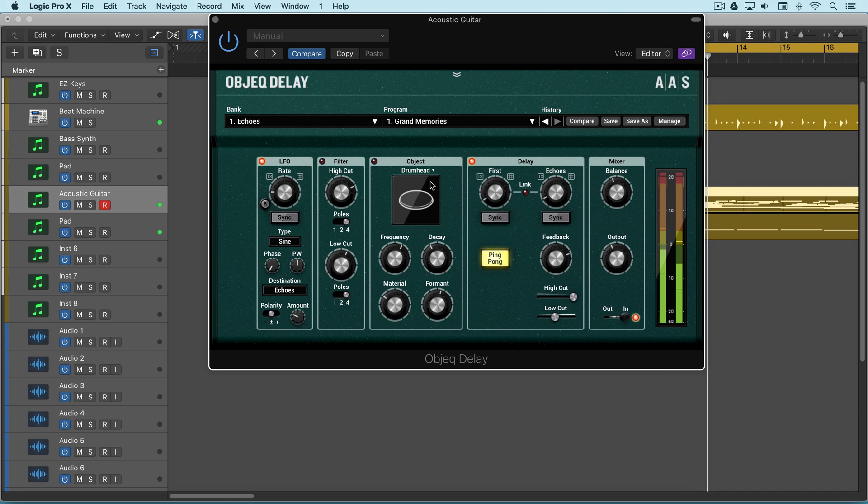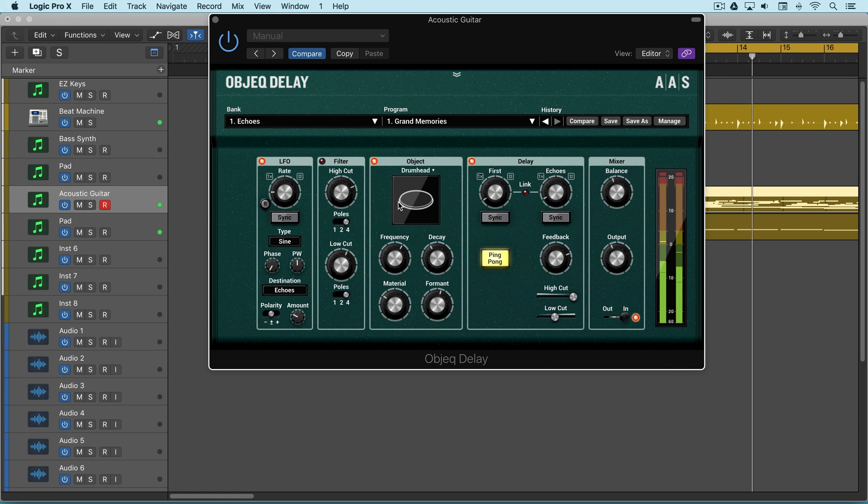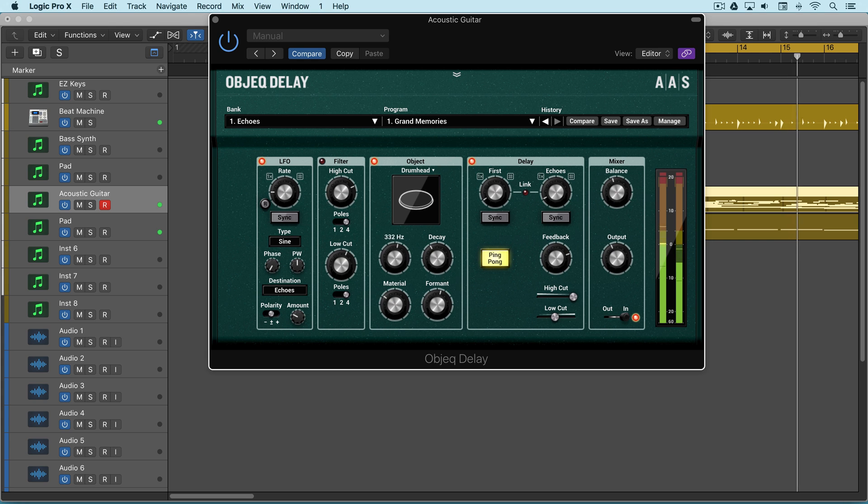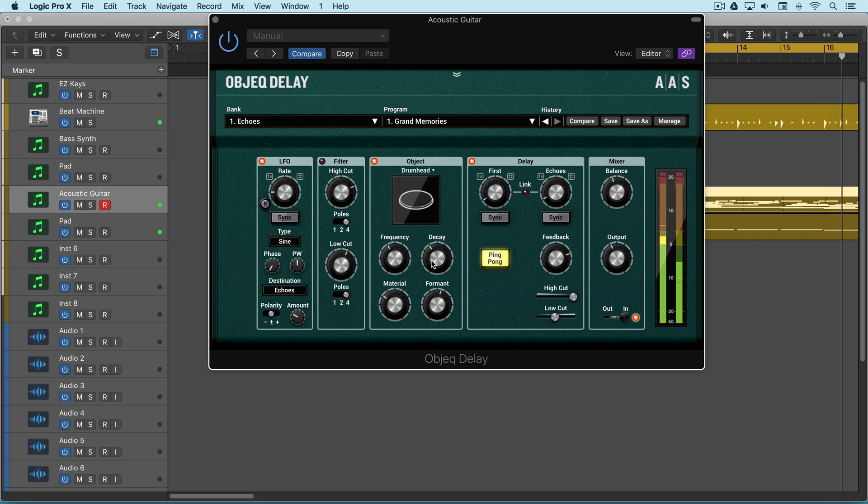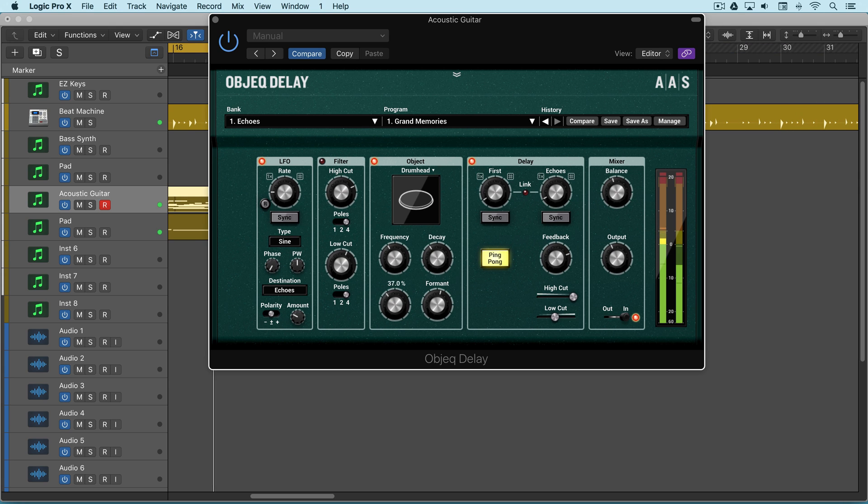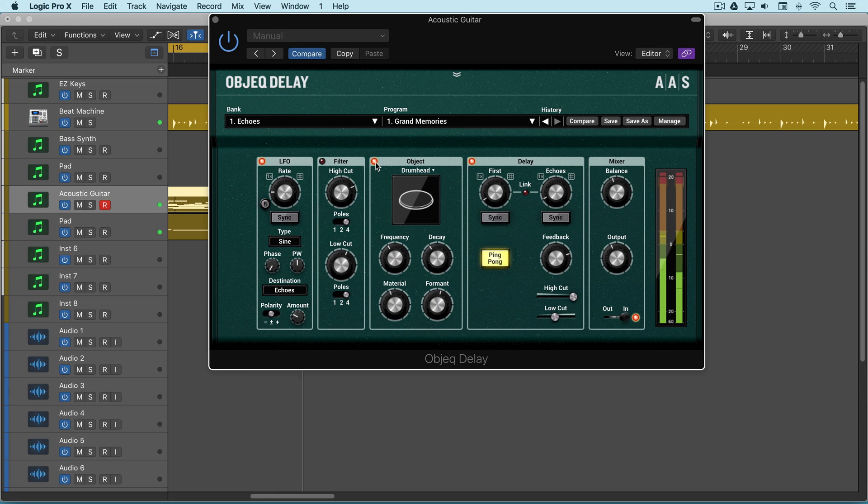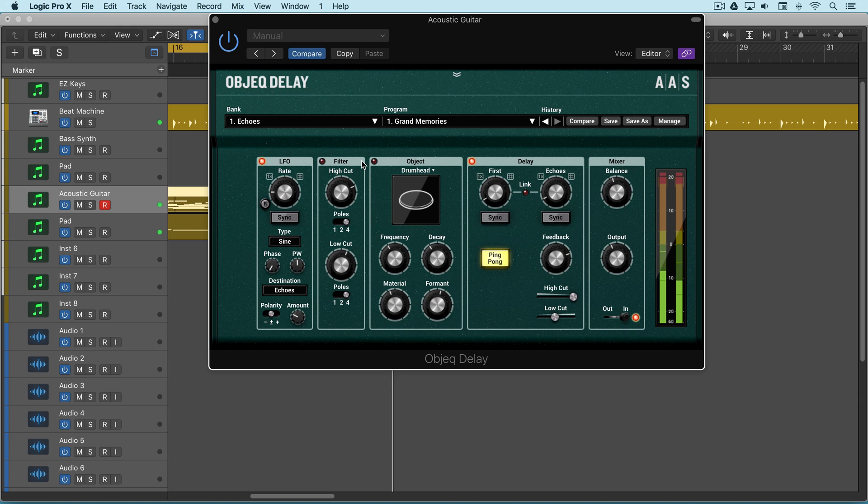Optionally run it through an object to alter its timbre. So those are some ideas on how you can use the delay module.